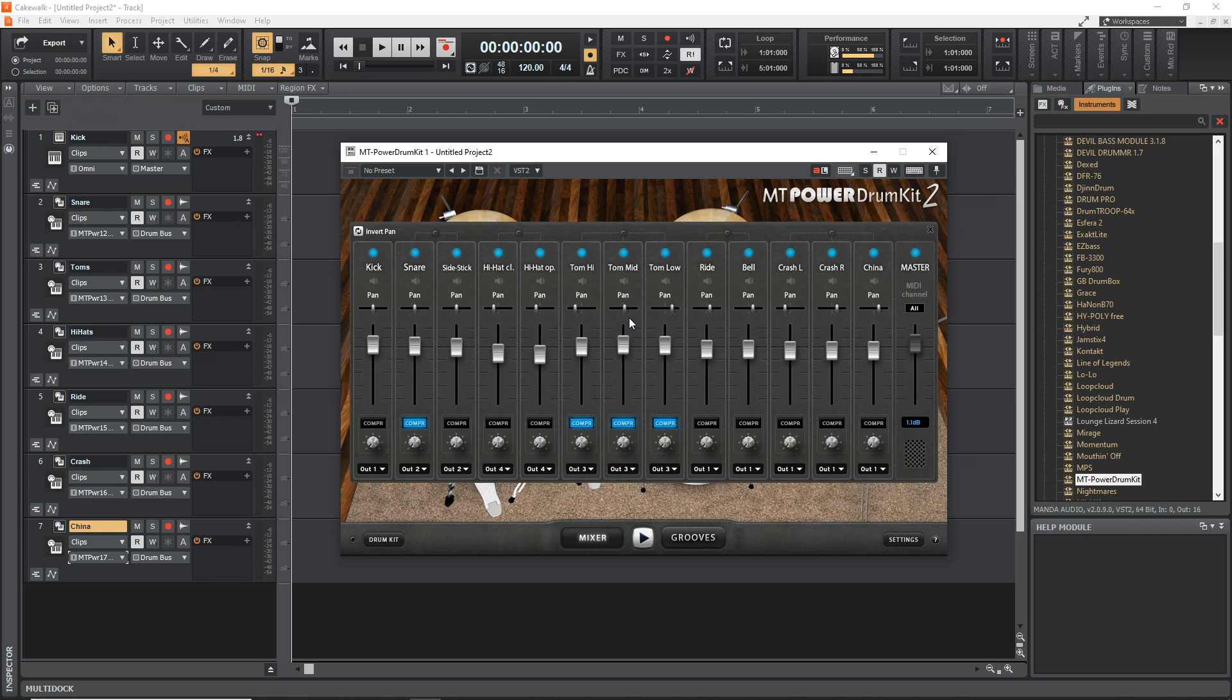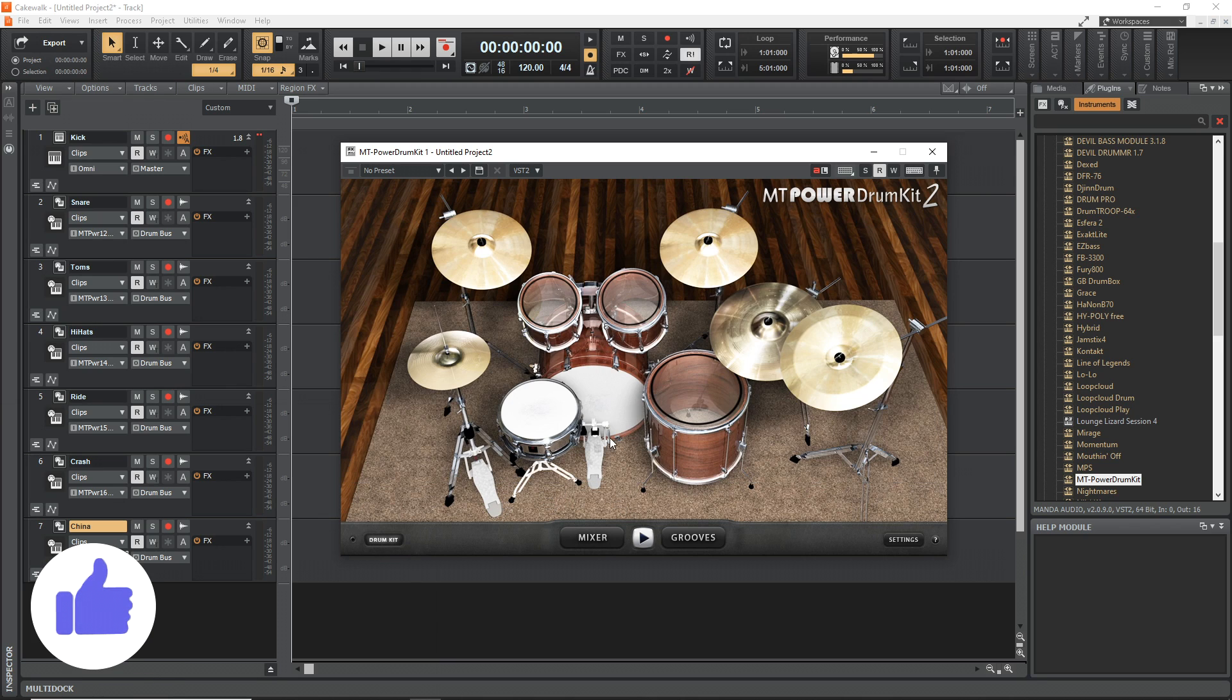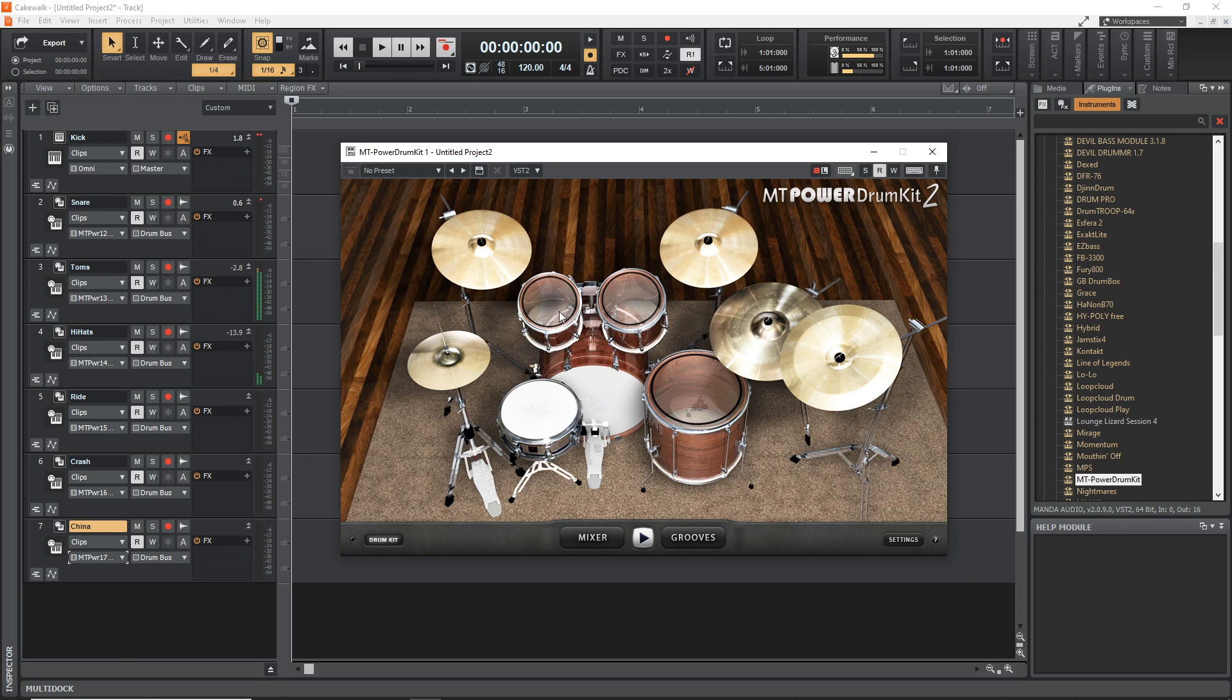This plugin is capable of having eight outputs, so you could create another one and have a separate one for a different tom or a separate one for your open and closed hi-hats, but that's up to you. All right, so we have all of our outputs set. Now let's go back to the drum kit and see what happens. So Kick is still on one, but now Snare is on two, and you see Hi-Hats on four, Toms on three, and everything's working the way we want it.